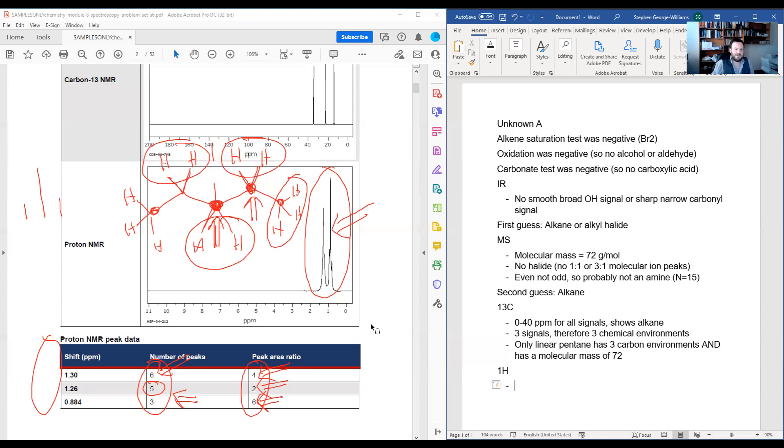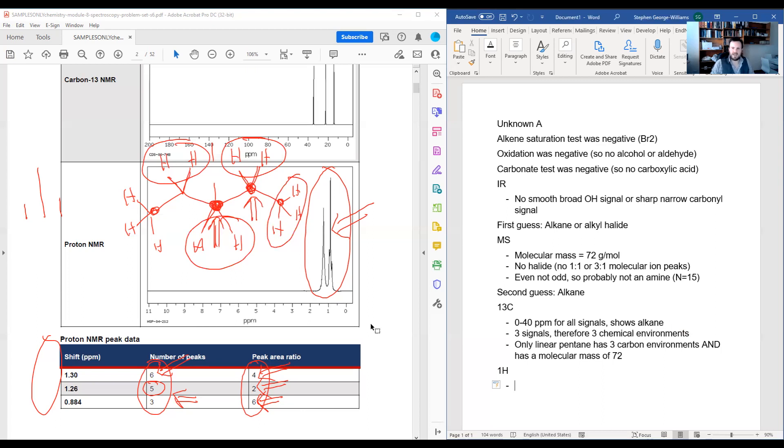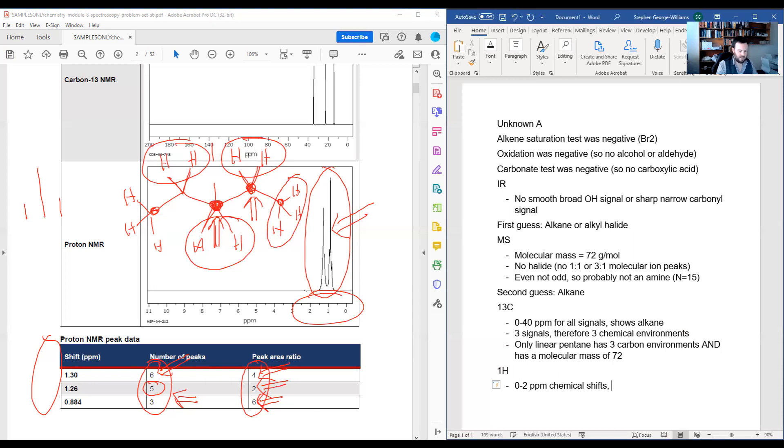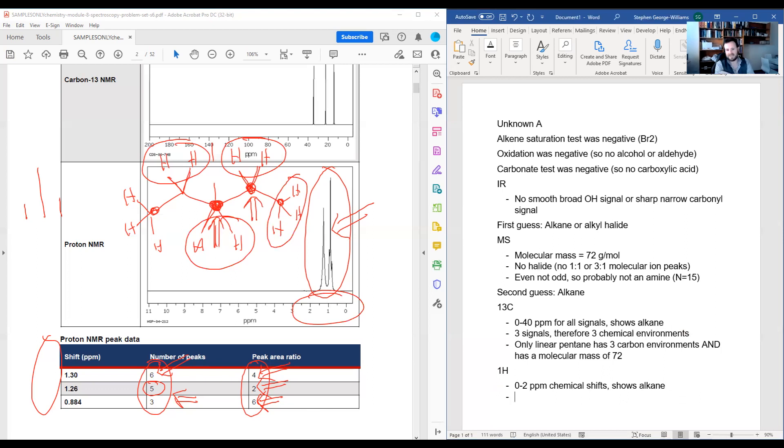So really, I've gone ahead and pulled out all that information just to confirm, but it doesn't really tell me anything new. Just make sure that yeah, it definitely is pentane. So again, going to my sheet here, what would I write? Well, I'd point out that my chemical shifts 0 to 2 ppm shows alkane again. That matches up with what we thought.